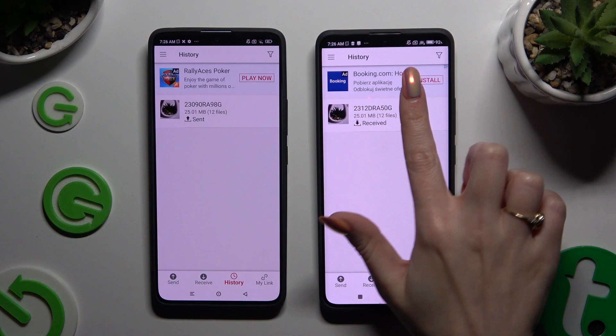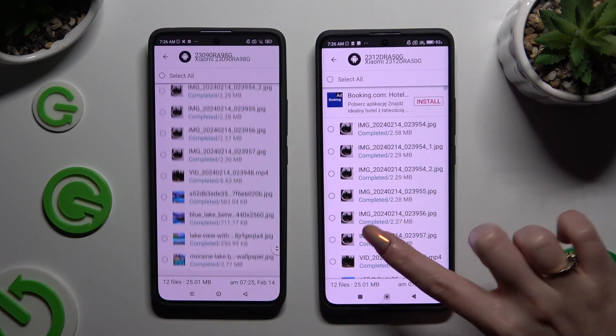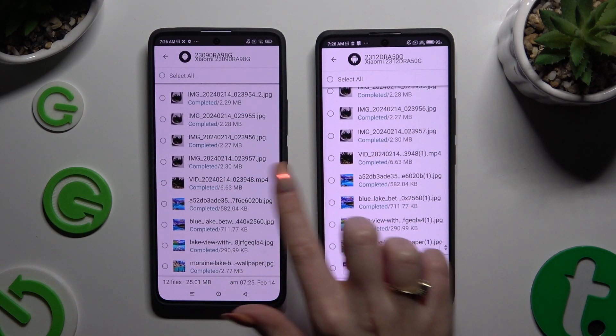As you can see, after that, all of my files were successfully sent.